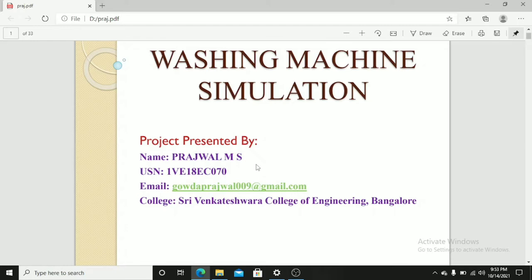To run this project, we require some simulation software and C programming for writing code and embedded C.